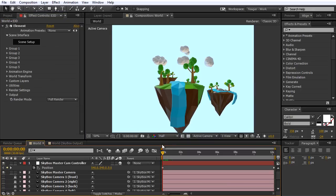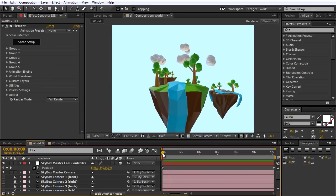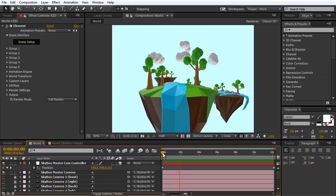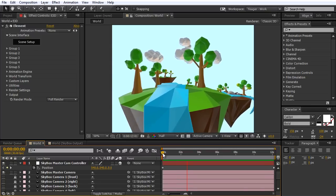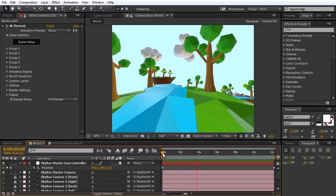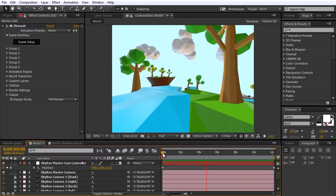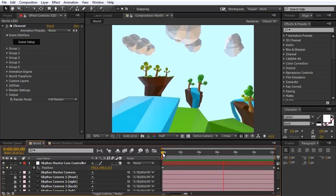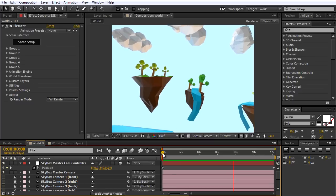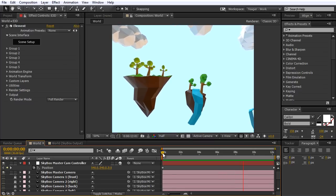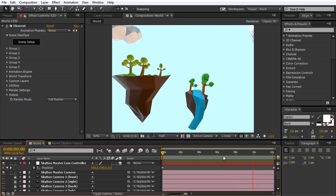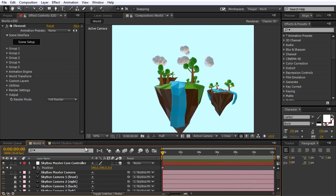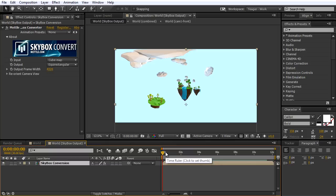I'm going to go ahead and do a RAM preview of this animation now. Now we can see the camera's moving slowly above the island here — it's just what we want. That's going to give us some really cool parallax when we move really close to that island. That looks good. Now I'm going to jump back to my Skybox Output Composition.